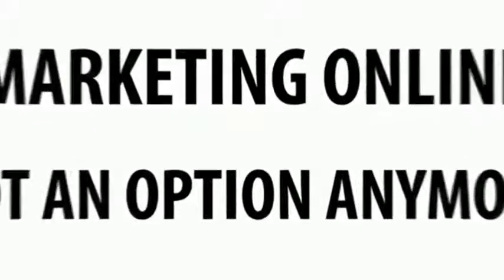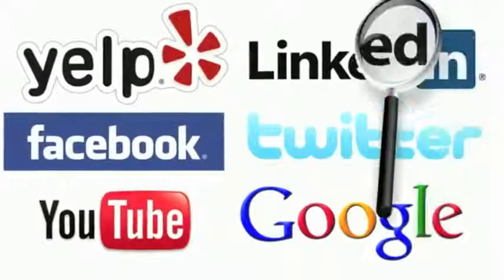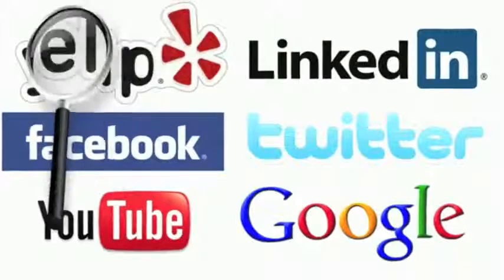If you found this video, you are looking for information on marketing your small business in Patterson, New Jersey.